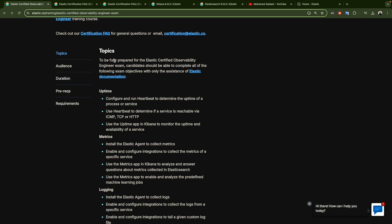The first topic is Uptime. If you have a server, a service, or a website, you send a ping or a request every five, ten, or one second depending on your configuration, to check if the service is up and running. For this we use Heartbeat, which is one of the Elastic Beats — a lightweight open-source agent where you can configure ICMP, ICMP, or TCP or HTTP.